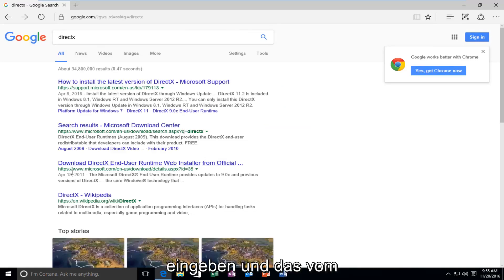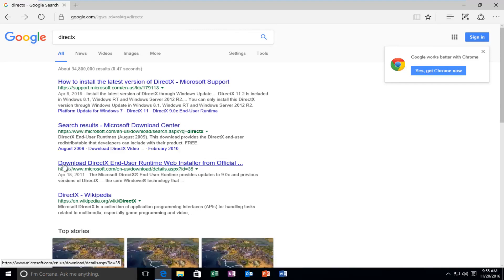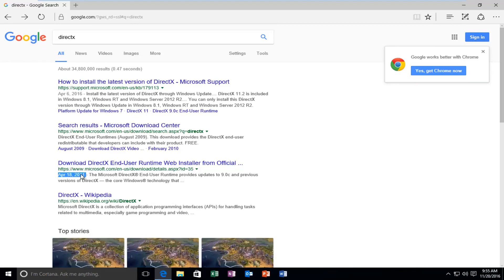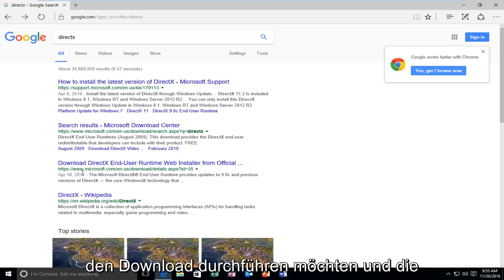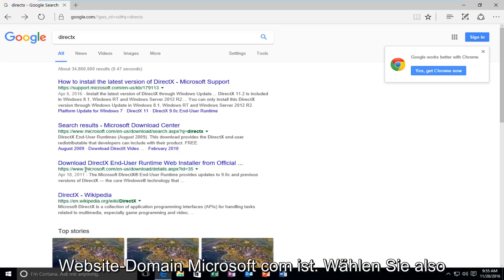And we want to select the one that's from April 18, 2011 that says Download DirectX End User Runtime Web Installer. So the date might change after this recording, but I'm just saying we want to do the one that says Download and the website domain is Microsoft.com.